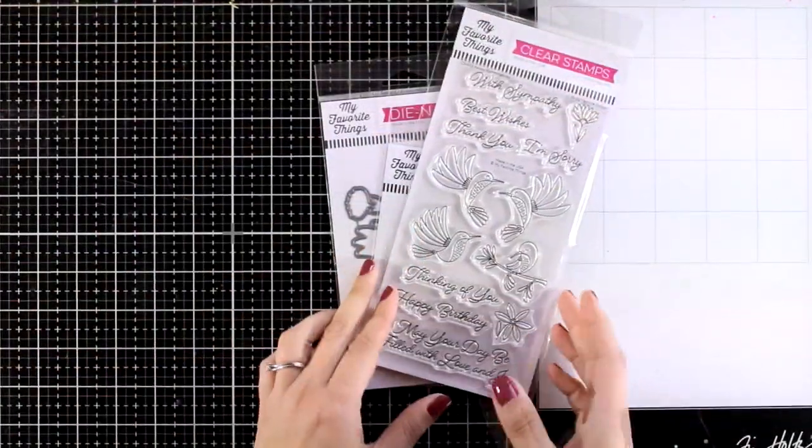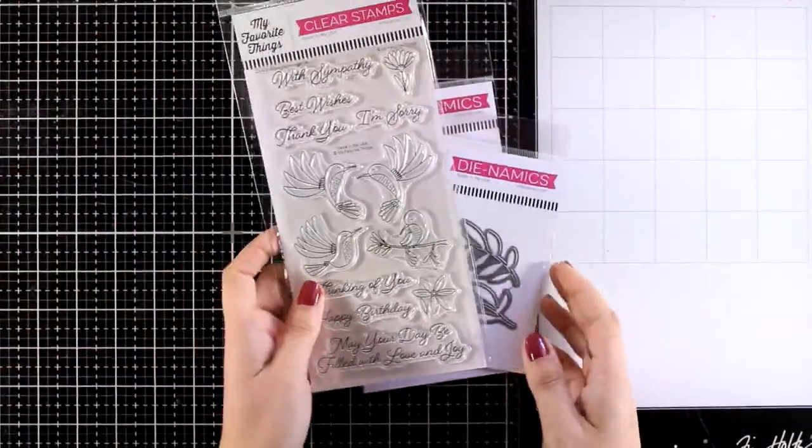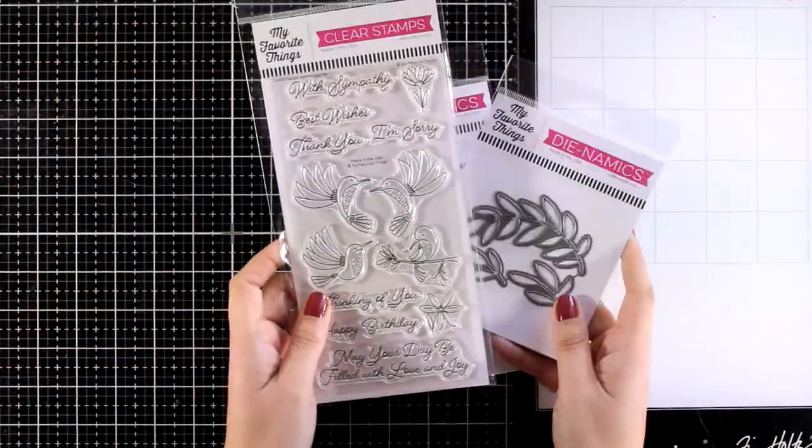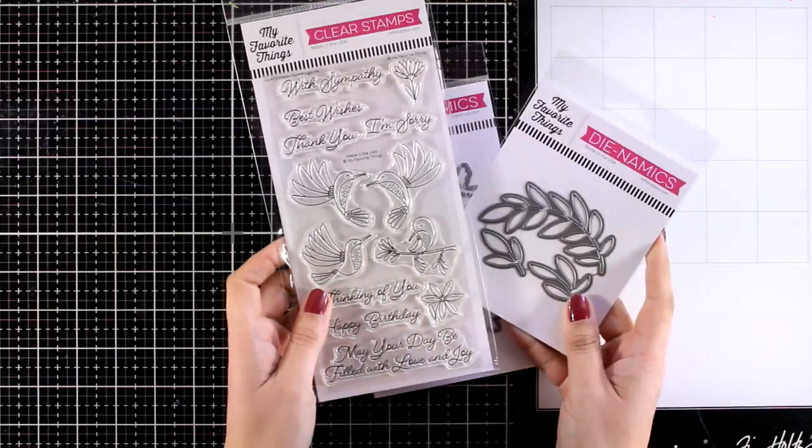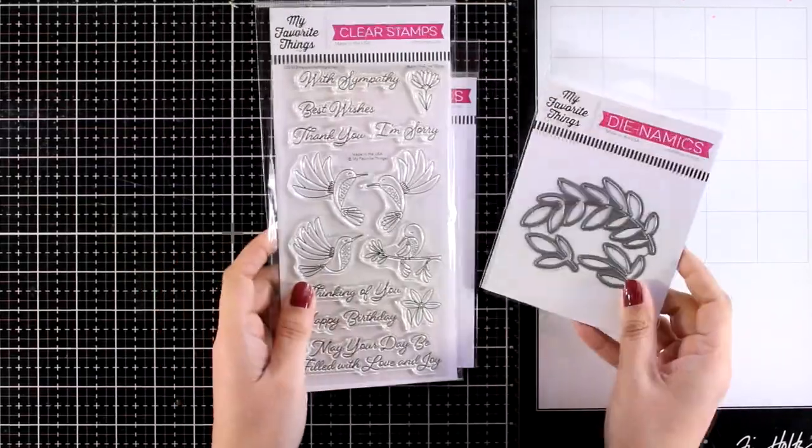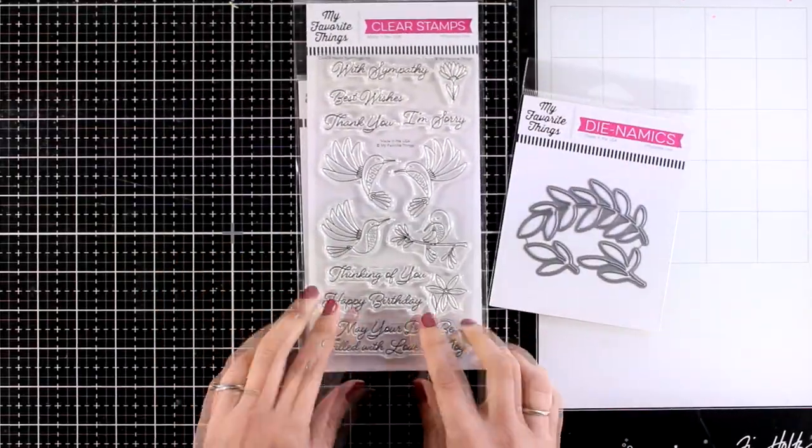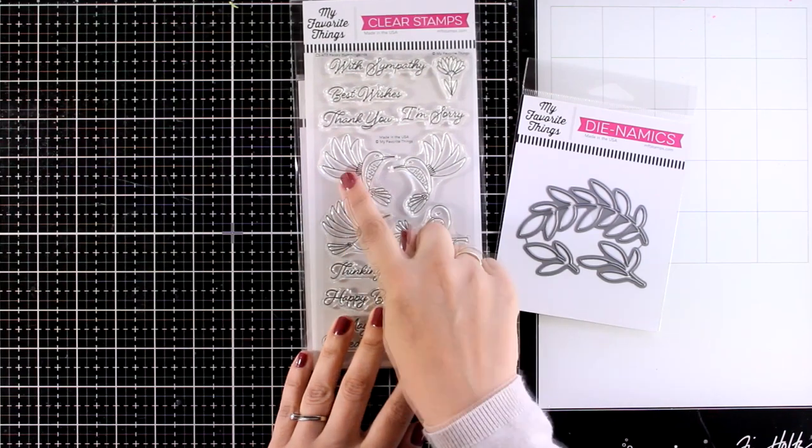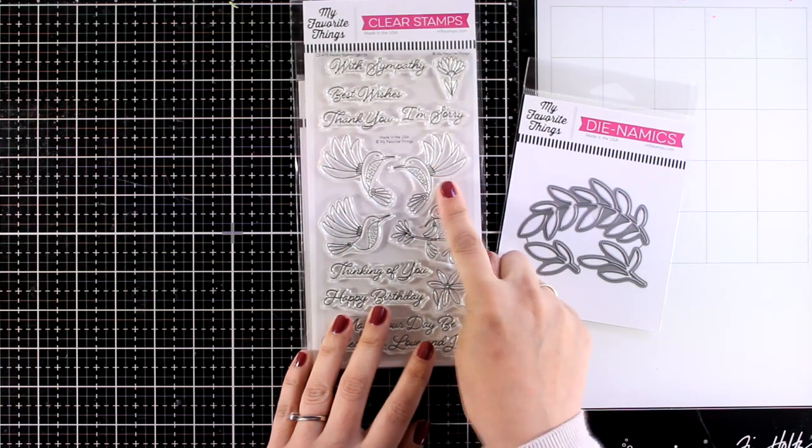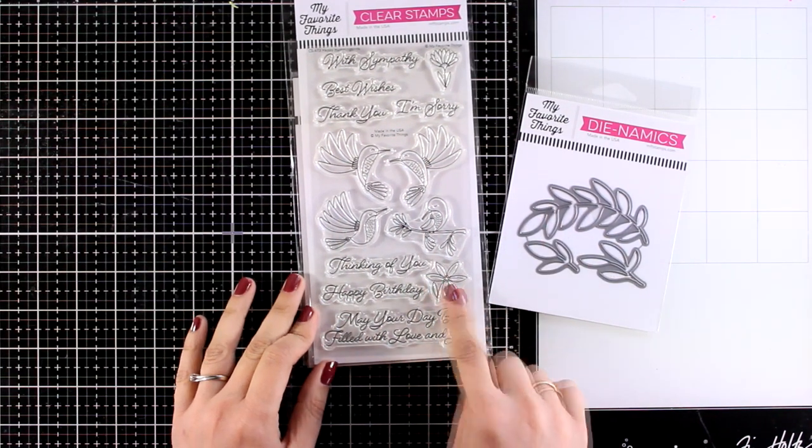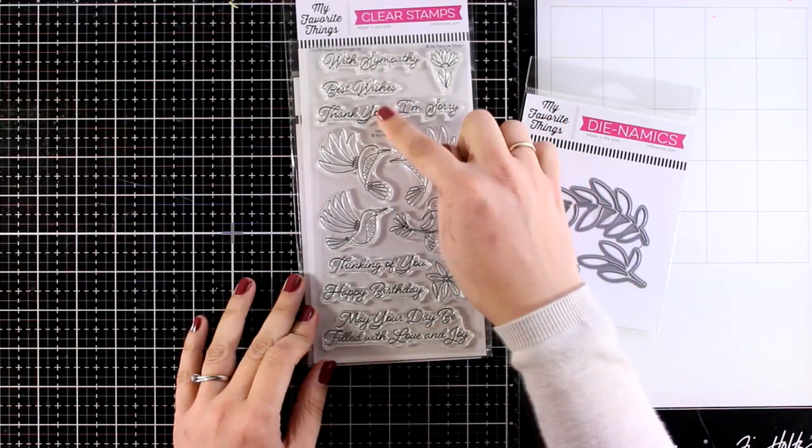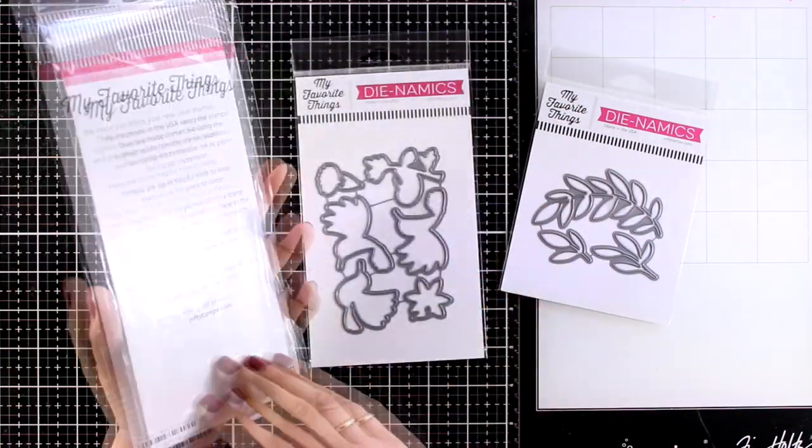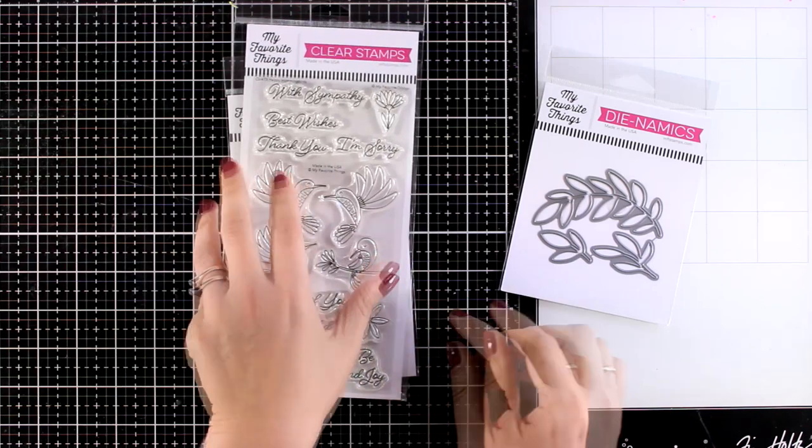Now the moment you see a new release you always pick up a favorite, and in this release the stamp set which is called Happy Hummingbirds is my absolute favorite. I find those birds really adorable and you can create lots of lovely scene cards with them plus they give you many sentiments that you can use on your cards.